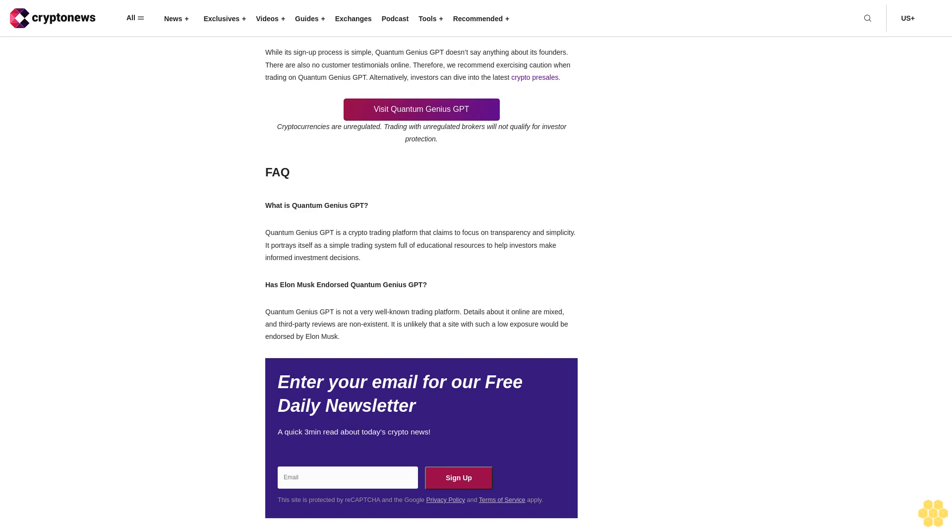How to use Quantum Genius GPT. If investors find the simplistic approach of Quantum Genius GPT appealing, they can use the following steps to start trading on the website. Step 1: Create an account. Visit the official Quantum Genius GPT website and start the account creation process. Enter the name, phone number, and email to get started. An account manager may reach out, according to some reviews, guiding investors with the remainder of the account creation procedure.